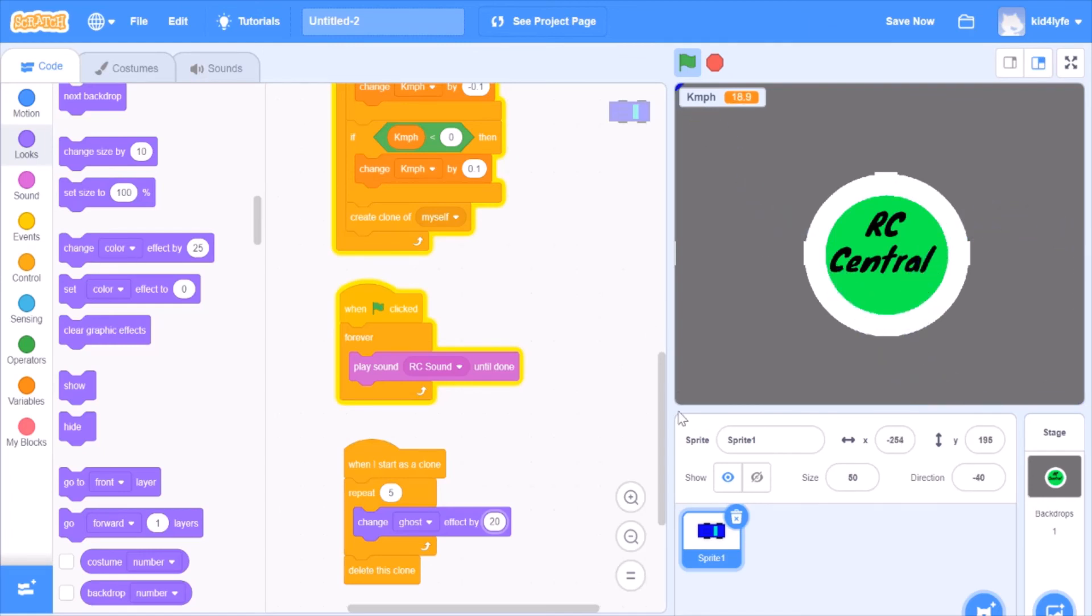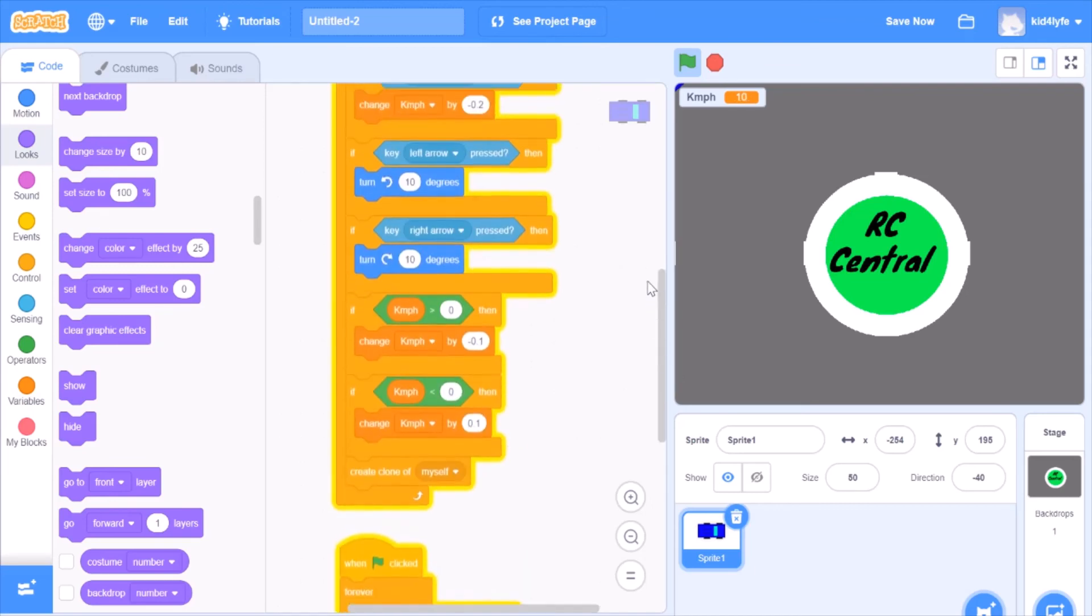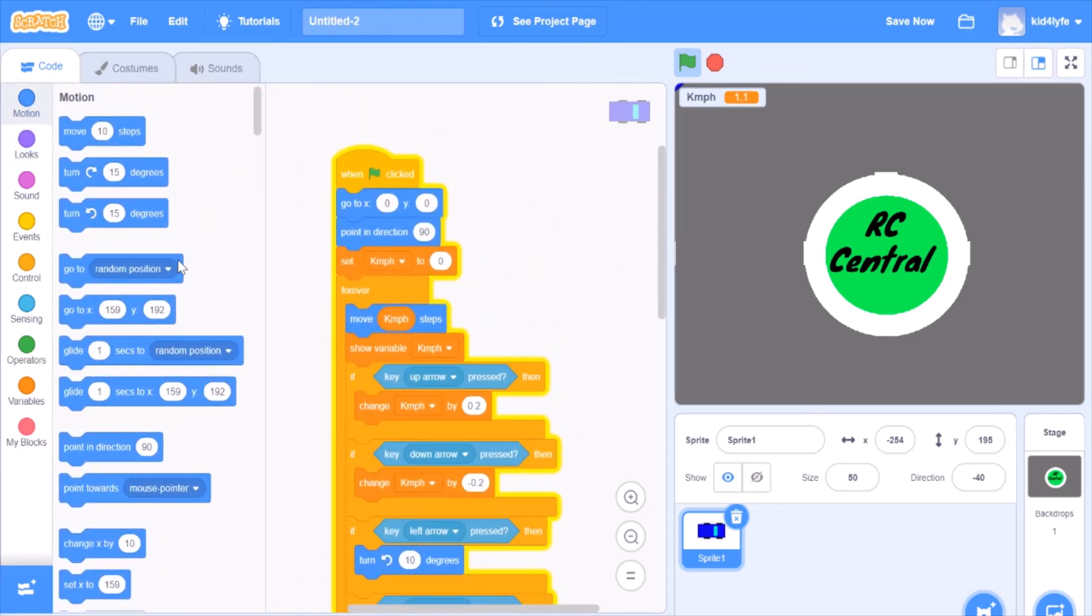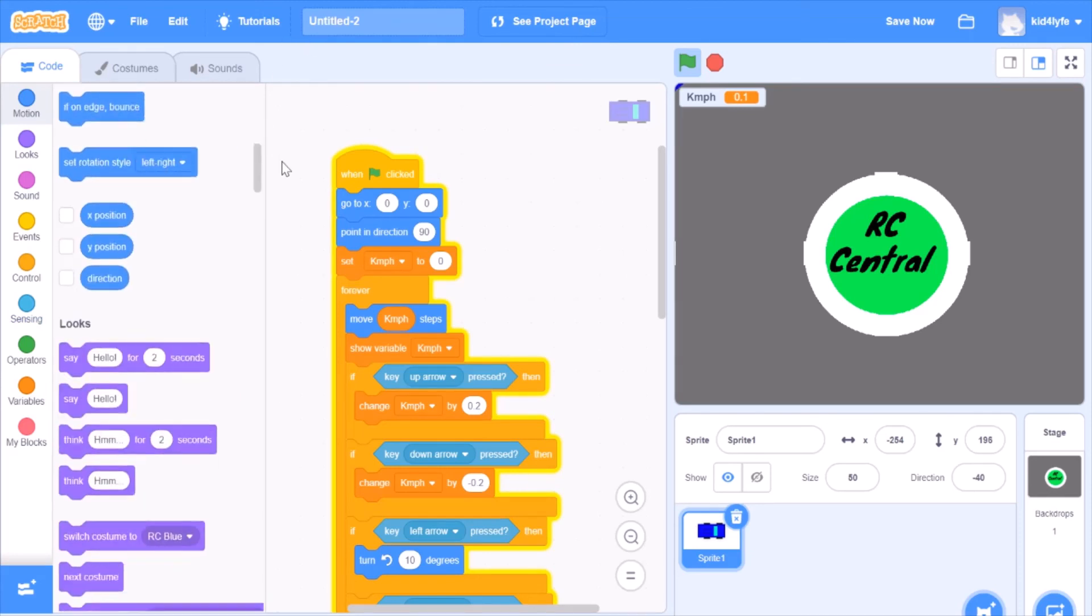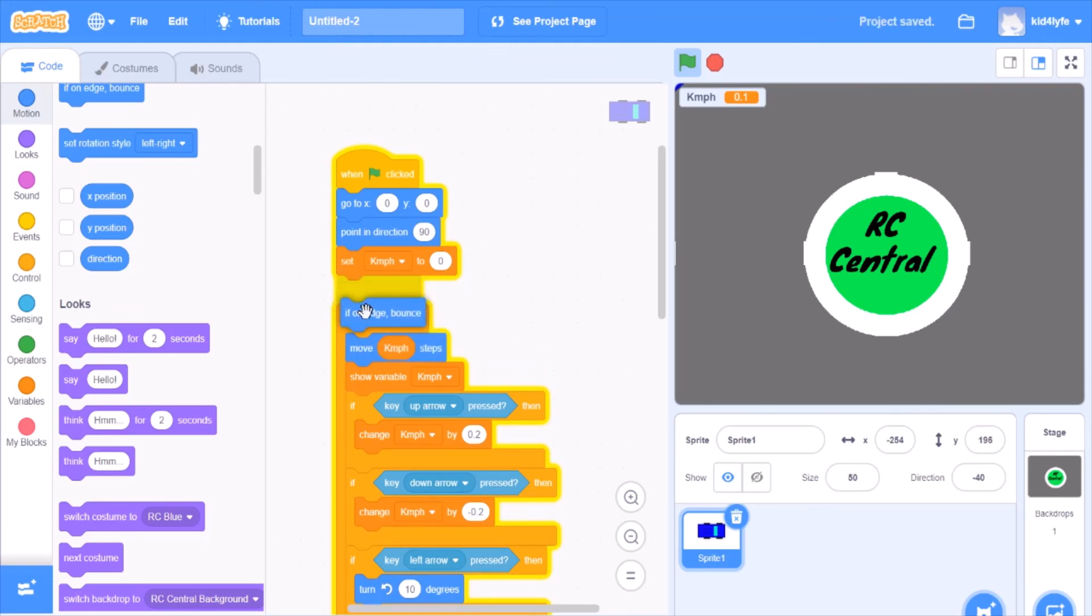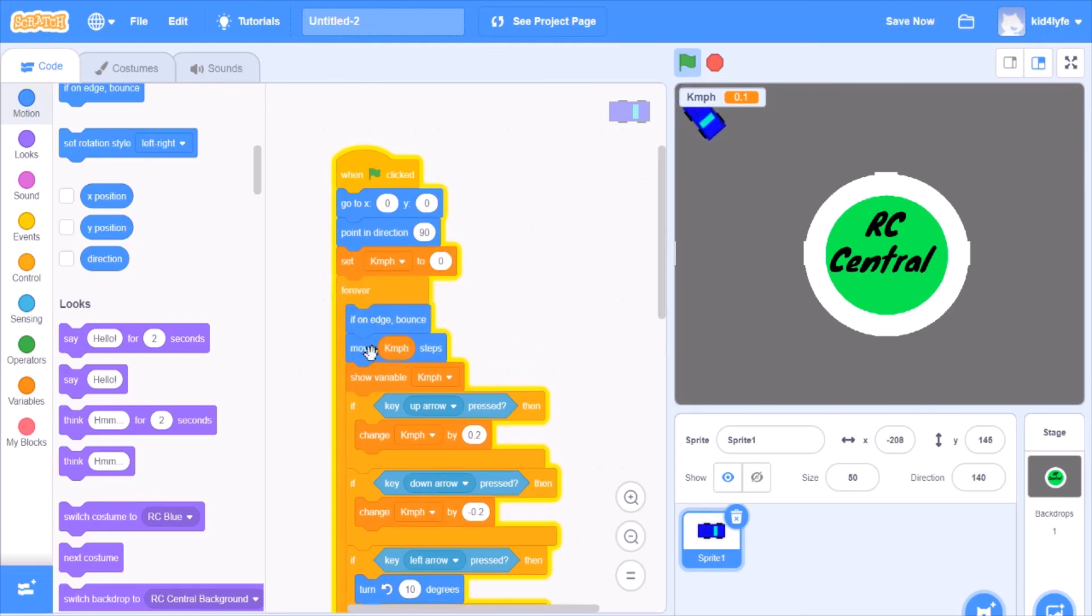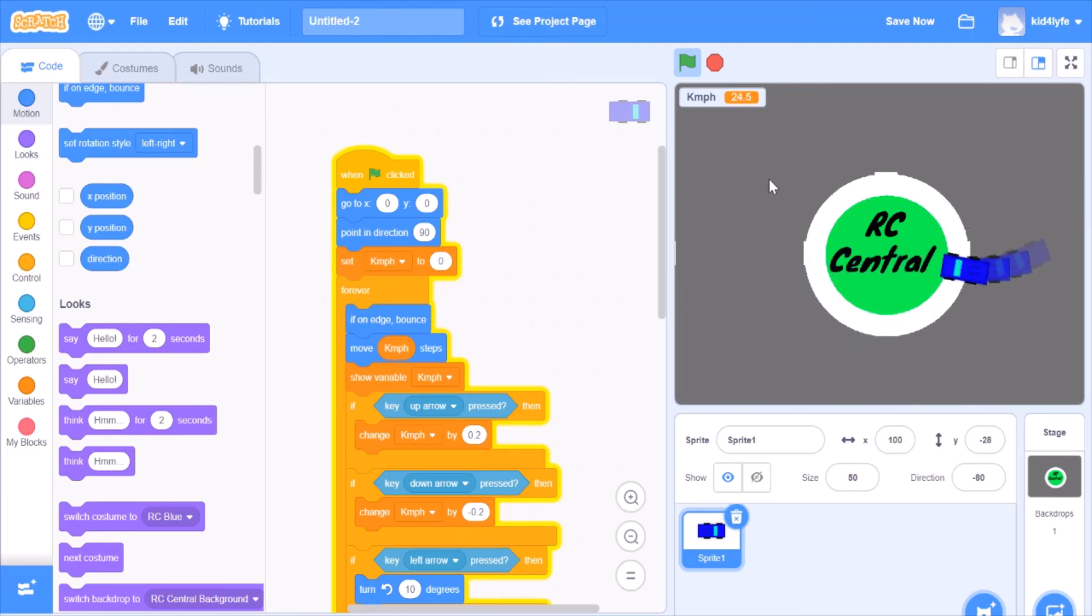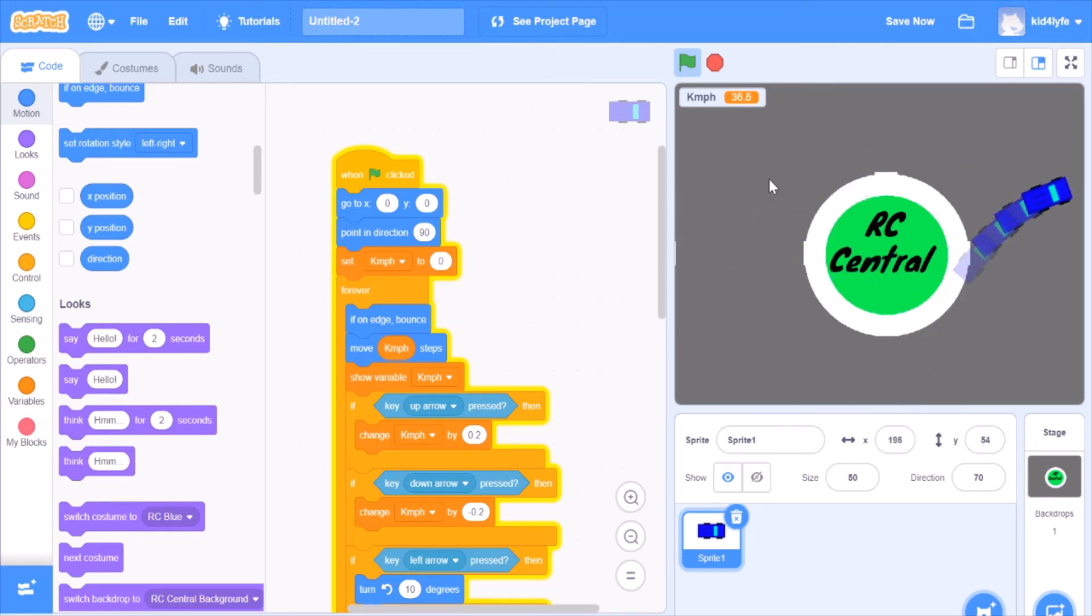You can scroll up here, go to motion and get all the way down on motion, and drag if on edge bounce. This means if it's ever on the edge, it can bounce from the other way. As you can see now, whenever I hit the wall, it just bounces. Bouncy ball car. So now we have RC Central.